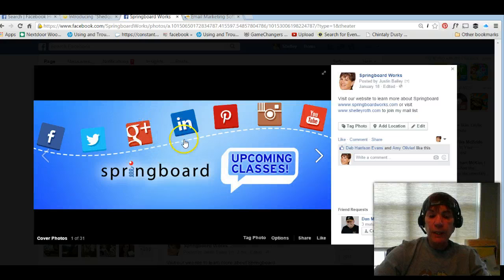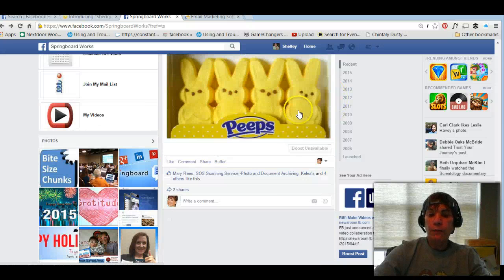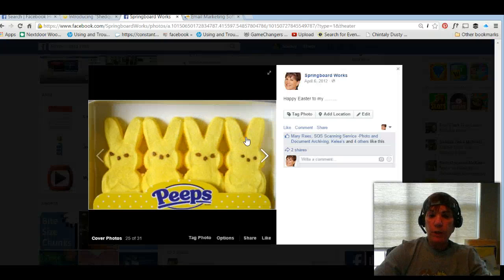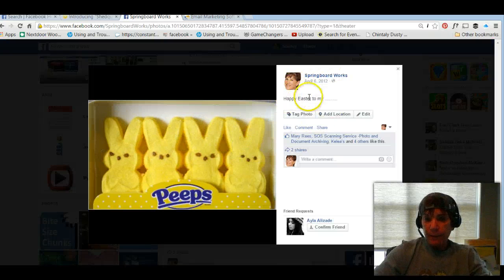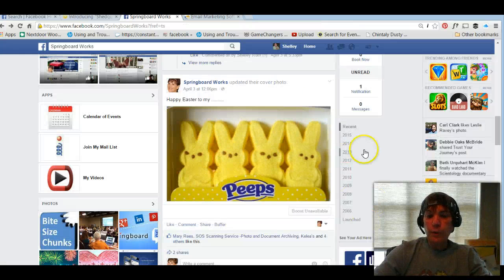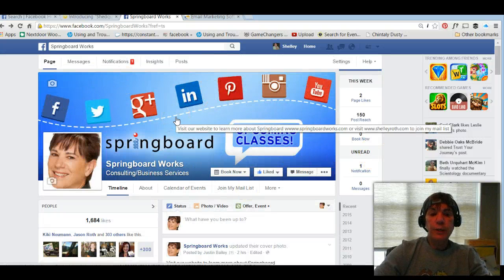This tip is about making sure that not just your cover image, but every photo that you share on Facebook has something behind it, because when someone clicks on it, you can have a description. This one says 'Happy Easter' — and of course 'Peeps' was the picture — but it's an opportunity to have a description. Most importantly, on the cover photo, when I hover, you're going to see a commercial, if you will.